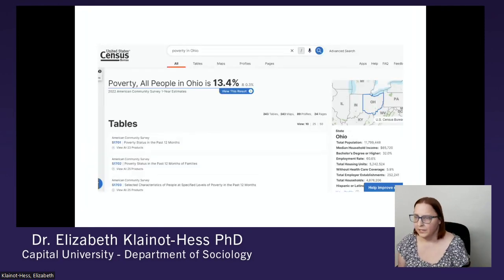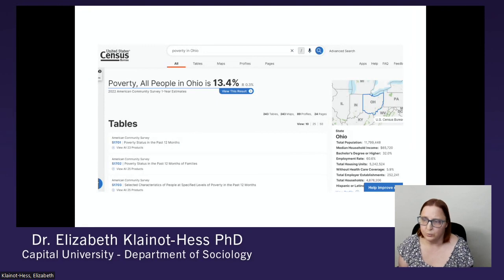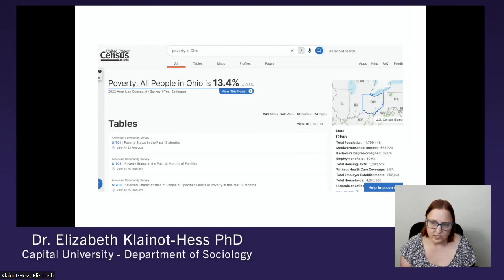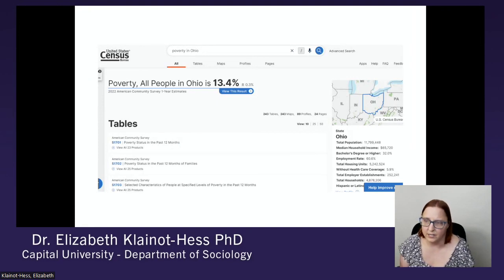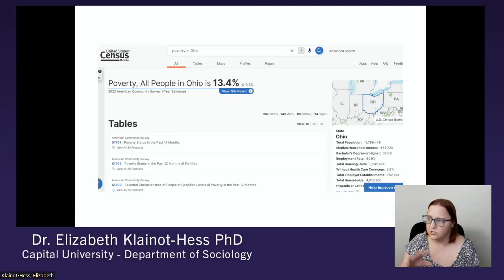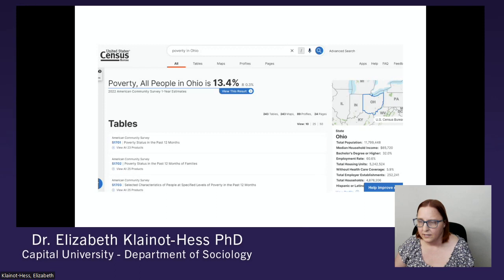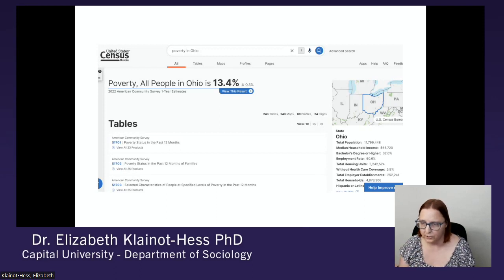If I search for poverty in Ohio as an example, this is what will come up. It gives the poverty rate — 13.4%. You can see there's a number of tables; this is just three of them, and there are at least 10 other tables, all related to poverty but with some different statistics. It also gives a little bit of information on Ohio on the side. You can use the plus sign to look at data from a particular year; otherwise it just defaults to the most recent year.